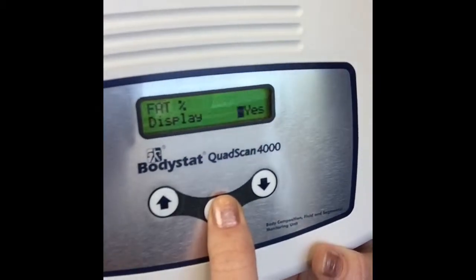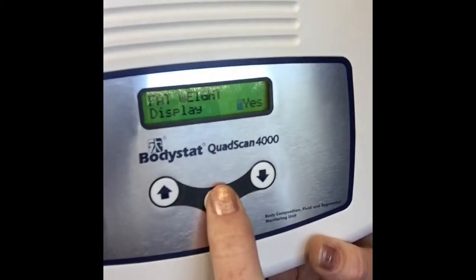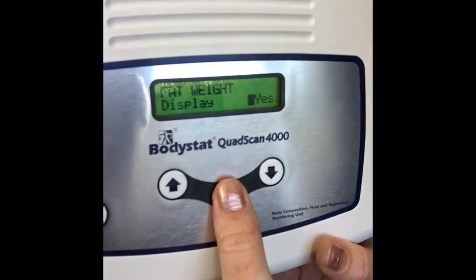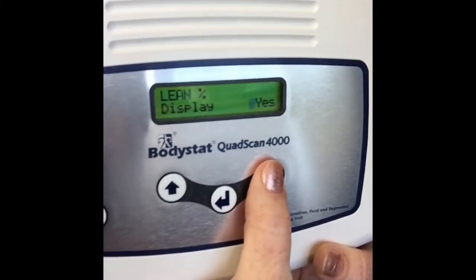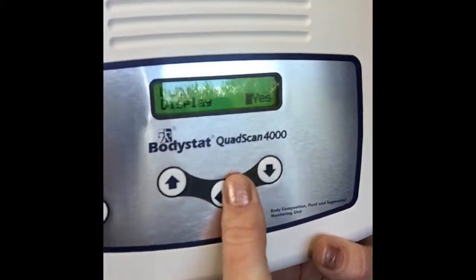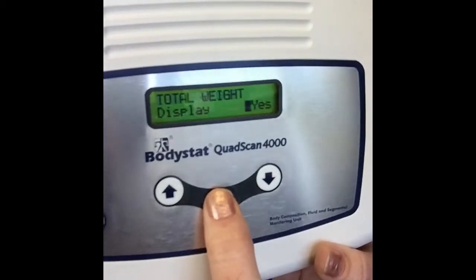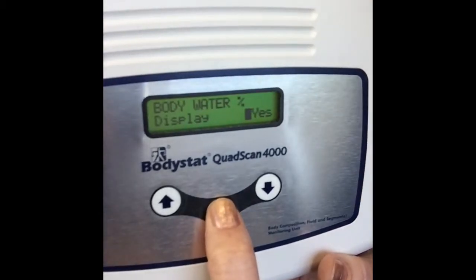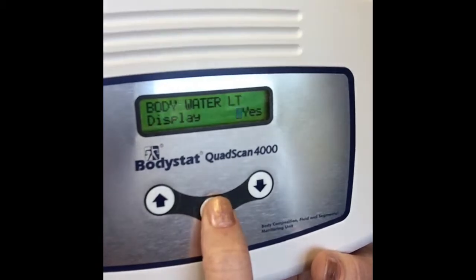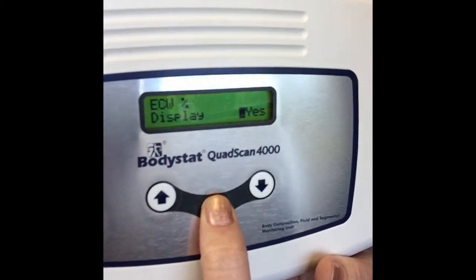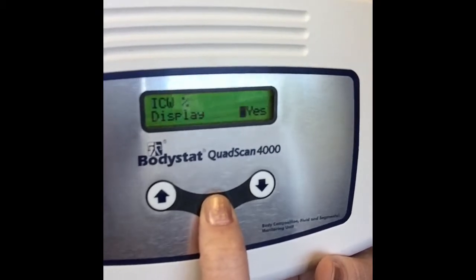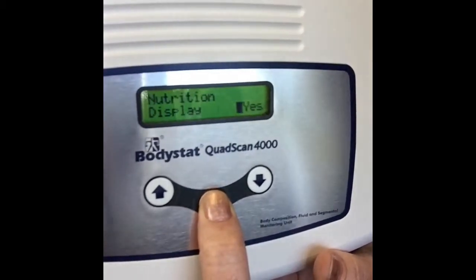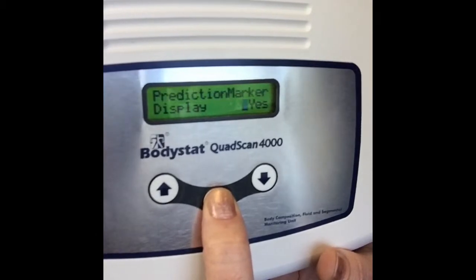Fat percentage has the option of being displayed or not. Likewise fat weight — if you're only interested in the percentage you can turn the weight display off. Your lean percentage can also be turned off if not needed, as well as total body weight, dry lean weight, and all your hydration options if hydration is enabled — total body water as a percentage and in litres, extracellular water, intracellular water, body cell mass, third space water, nutrition index, and your prediction marker.